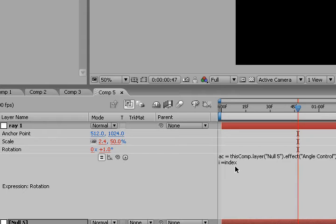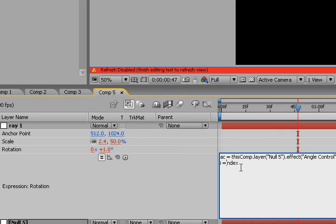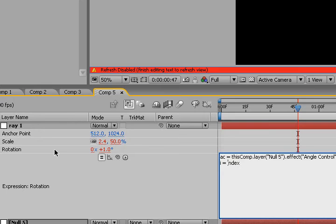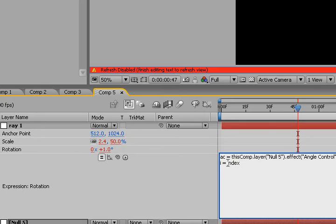Now, you're probably wondering what the I for index, I mean, what index is. Index is basically an expression that evaluates the numerical position of your layer, and this can be used to offset various expressions or offset different values and stuff.